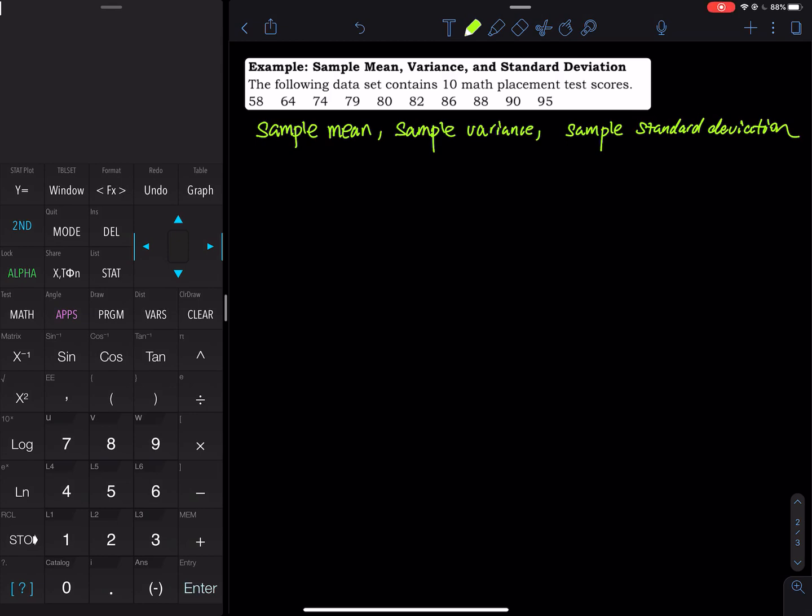In this video, I'm going to show you how to calculate the sample mean, variance, and standard deviation by hand showing all the work, and I will show you how to do this on a TI graphing calculator. So we have a set of data.